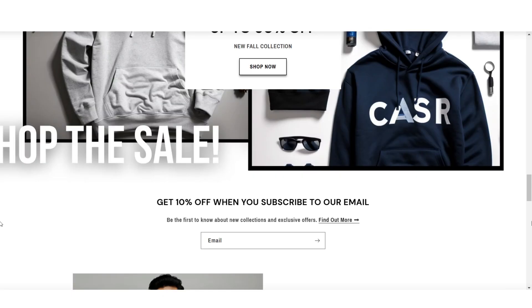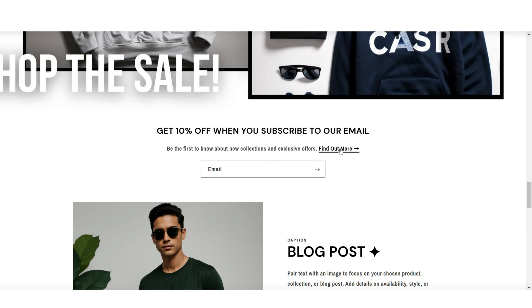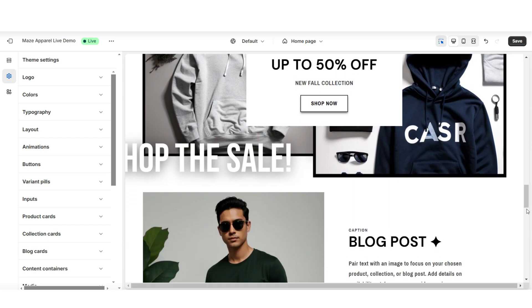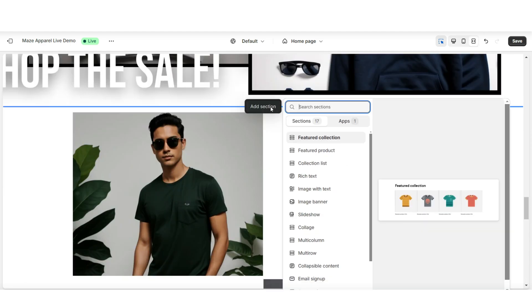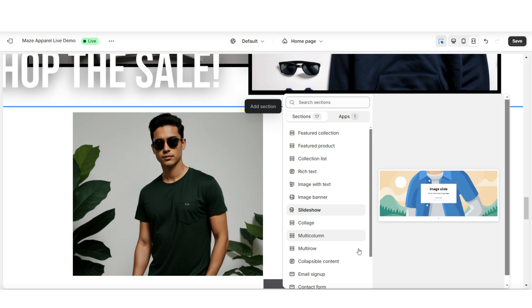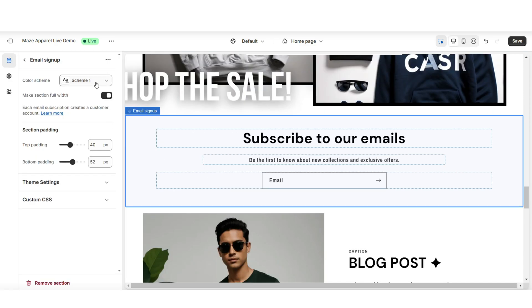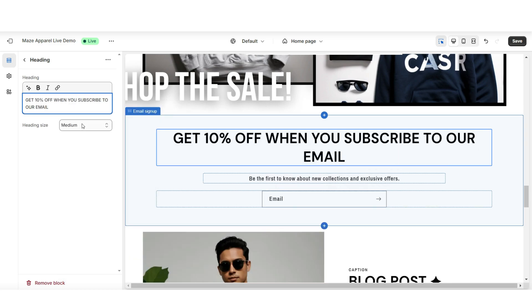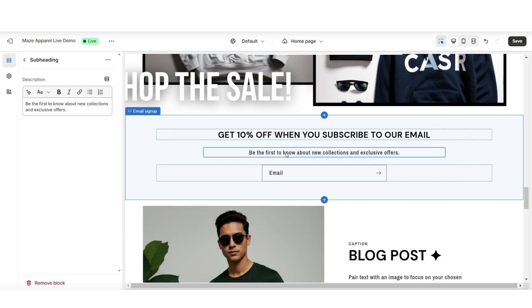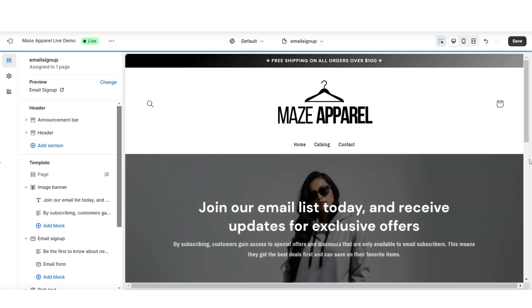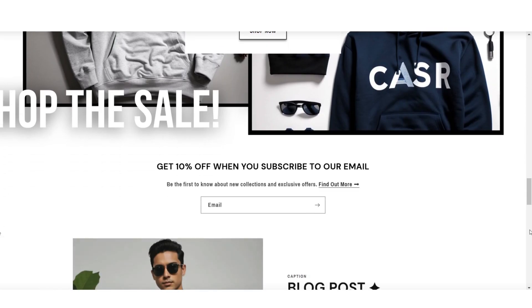Next, I'll be showing you a quick way that you can add a simple email signup to your homepage to also promote your email signup. To add an email signup to your homepage, in between sections, you'll want to click Add Section. Here I'll be inserting an email signup. Then you can choose how you would like to customize this section and edit the text. You can also choose to link the text to your email landing page in case your customers would like to find out more about the perks of joining your email list. That can be a great way to also feature a mini email signup banner on your website's homepage.